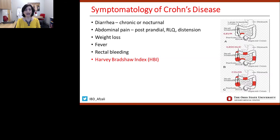For Crohn's disease, based on where the patient's disease is located, that's where their symptoms will occur. If they have mostly colonic disease, they can have diarrhea. If they have mostly small bowel disease, they can have more abdominal pain and constipation as opposed to diarrhea. Weight loss, fever, and rectal bleeding can all be reported, again based on the location of their Crohn's disease.